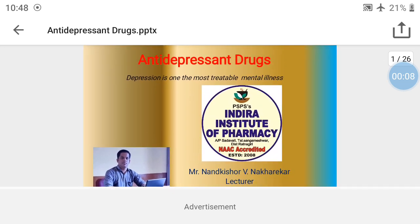Hello everyone, good morning. So now in this lecture video we have started with our new unit, that is antidepressant drugs. I think you are very well familiar with the word depression. Depression is one kind of mental condition. Depression is one of the most treatable mental illnesses.